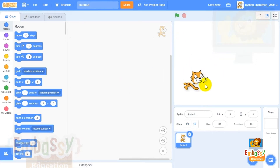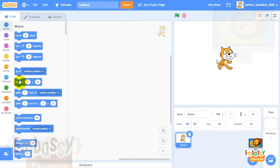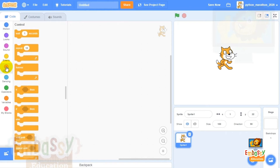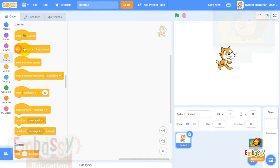On the right area you can see our kitten — this is our stage area. On the left you will see many colorful blocks. Let's create our first code. We'll go to the yellow blocks first and tell our kitten what to do when we hit the spacebar.